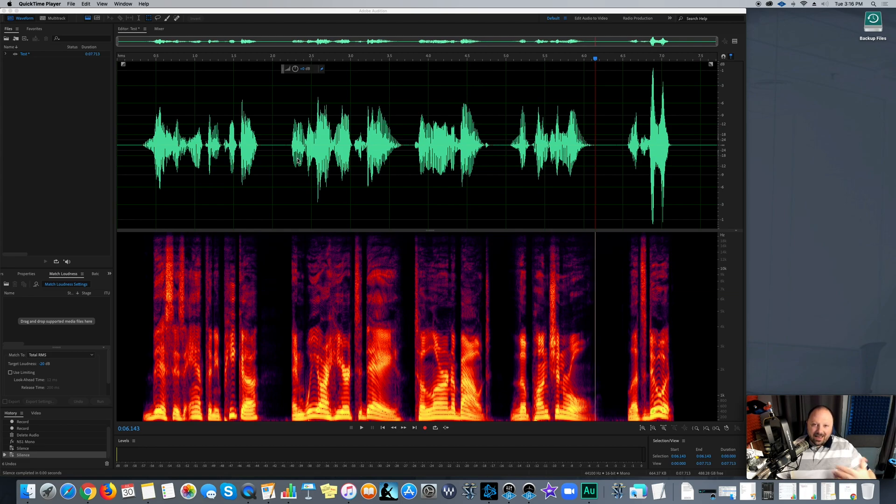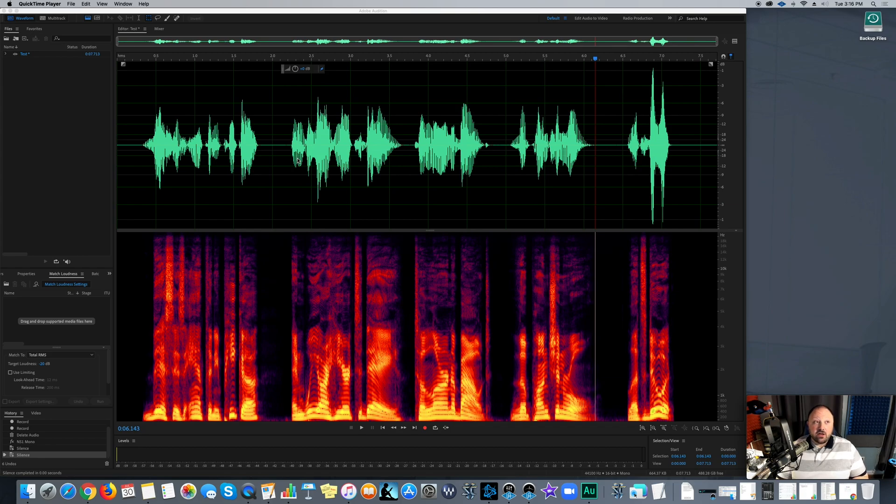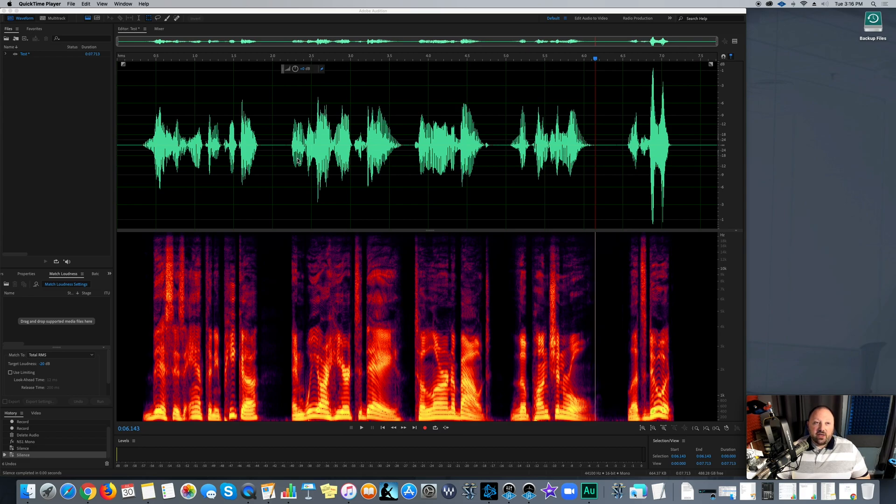So editing, mastering, all of those things can be a challenge. And especially when you're doing long form narration like audio books and e-learning, things like that, corporate, it takes a while to do the editing.